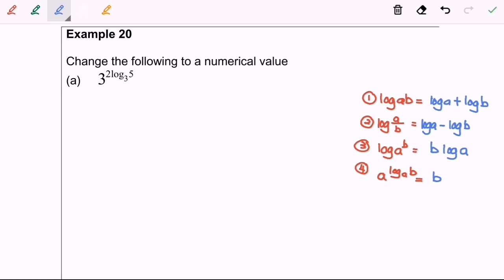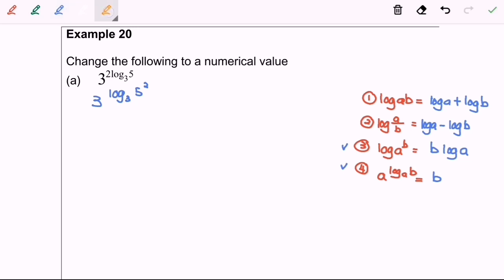I'm going to apply rules number three, rewriting it as 3 to the power of log base 3 of 5, all to the power of 2. Next, applying rules number four — since the base and the log base are both 3, we can simplify to 5 to the power of 2, which gives us 25.